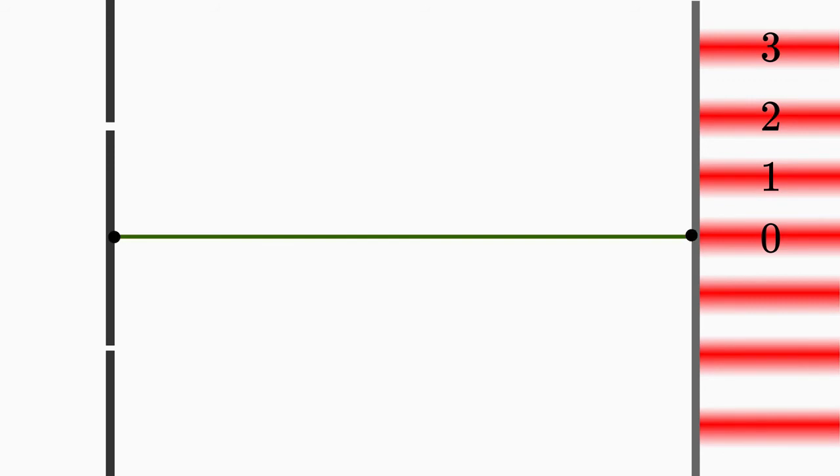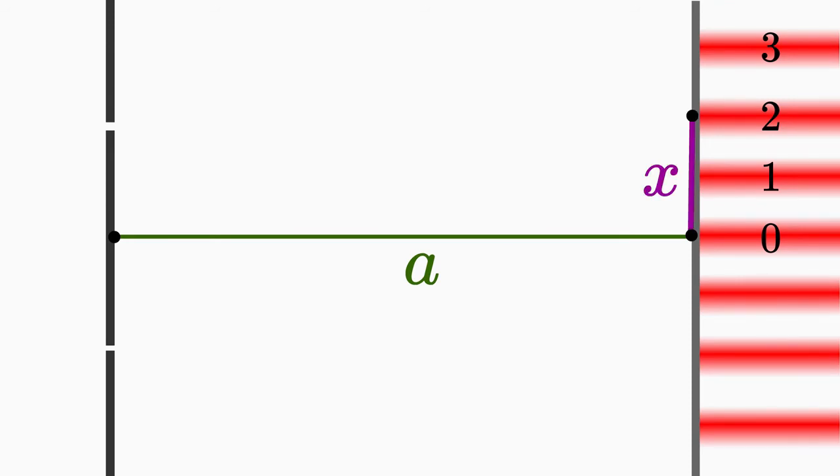What can you easily measure in this double slit setup here? For example, you can measure the distance from the double slit to the screen with a folding ruler. Let us call this distance a. But not only that, you can also measure the distance x from the main maximum to a bright fringe, for example, with a ruler.